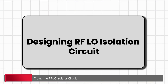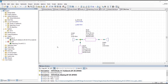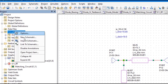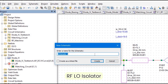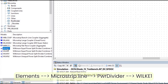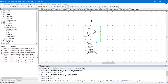In the next step, we are going to design the RF LO isolation circuit. There are different types of isolator structures possible to isolate two input ports. In this case, we are simply going to use a power combiner structure as an RF LO isolator. Create a new schematic, go to the project panel, right-click on Schematic, click New Schematic, name it 'RF LO Isolator', and click Create. Go to Elements, Microstrip Line, then Power Divider — here we have the Wilkinson power splitter. Select WILKE1 and drag and drop it.